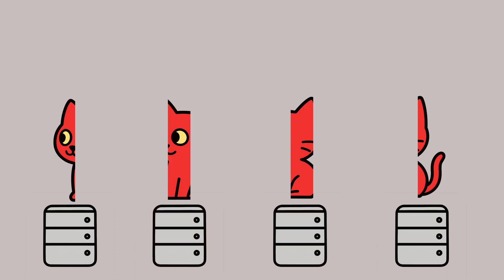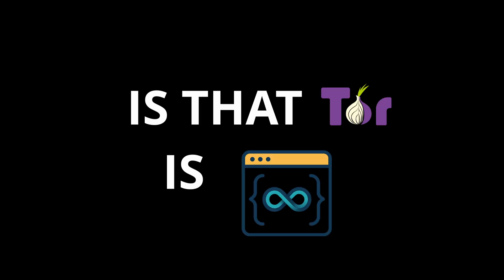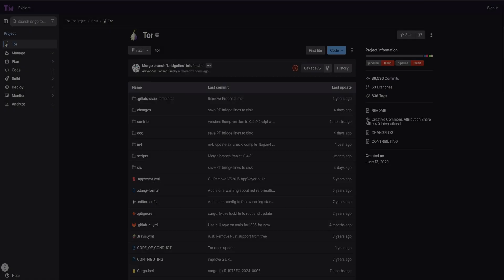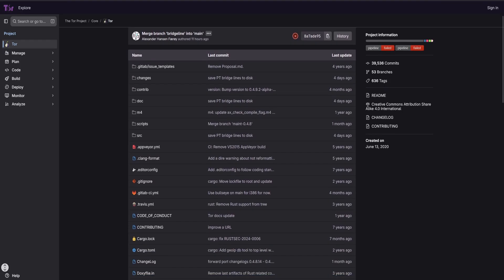Because of this layered design, it becomes extremely difficult for anyone to trace your activity back to you, even if they control one or two of the relays. Another important point, and one that casual users often overlook, is that Tor is open source.